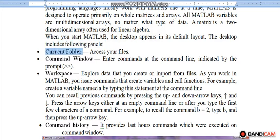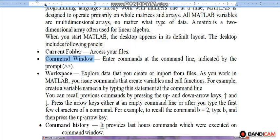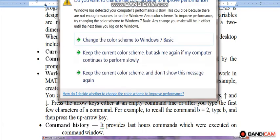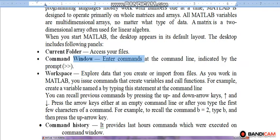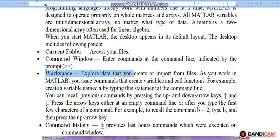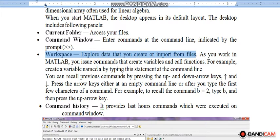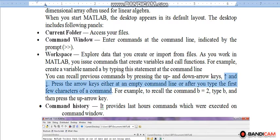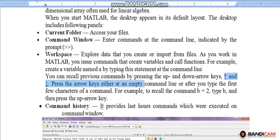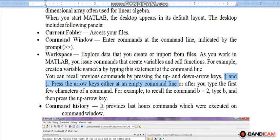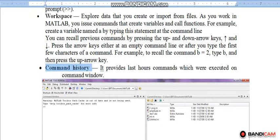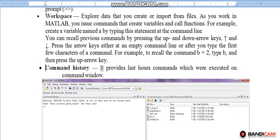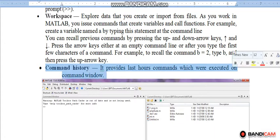The desktop includes following panels. Current Folder: It is used for access of different files. Command Window: This is used for entering the command indicated by the prompt to double arrow. Workspace: This is used to explore the data that you create or import from files. The arrow keys are used to recall previous commands. Command History provides last hour commands which were executed on command window.